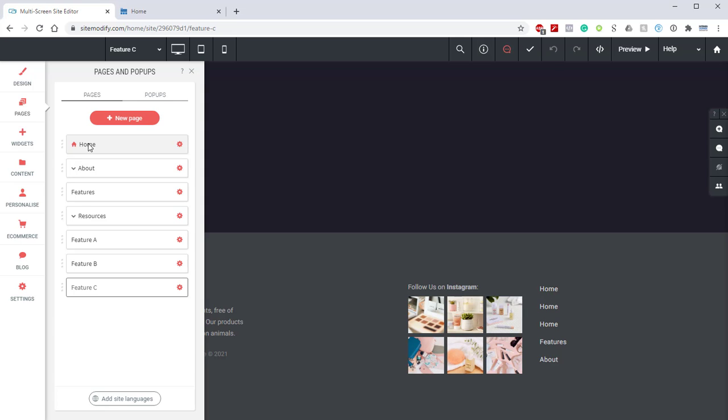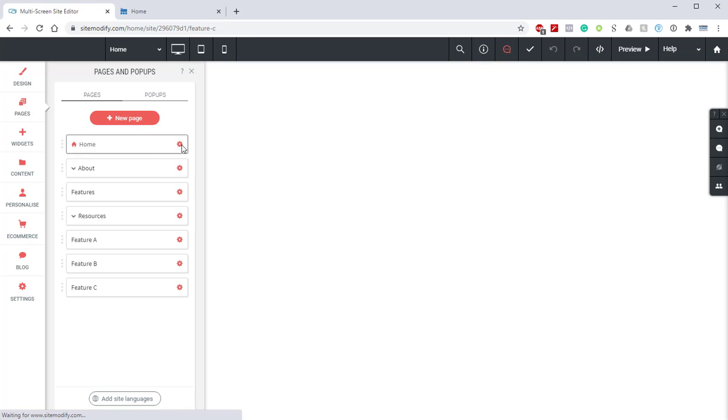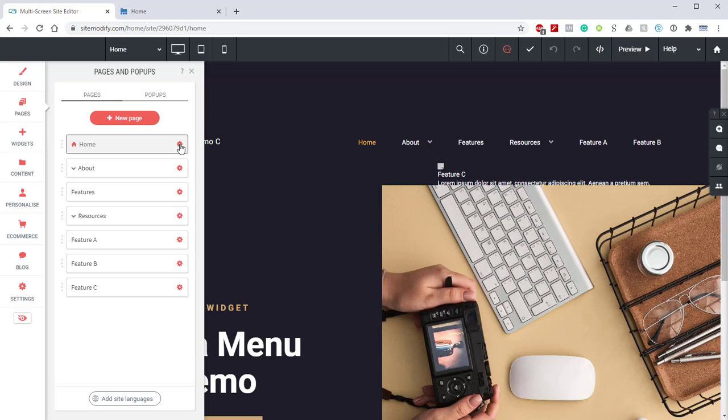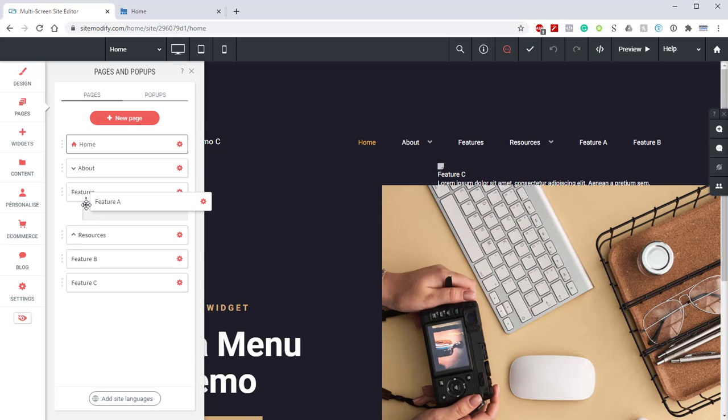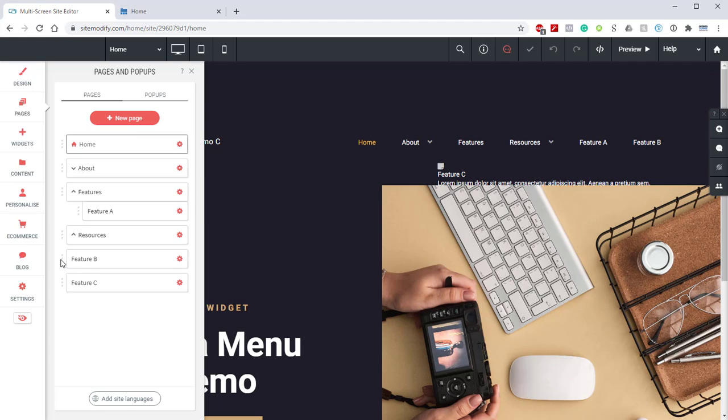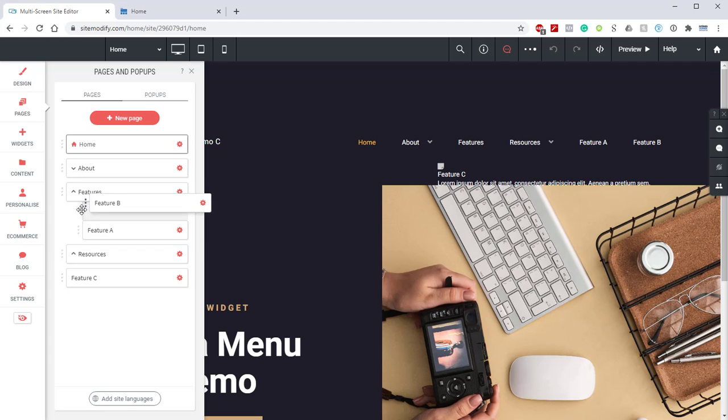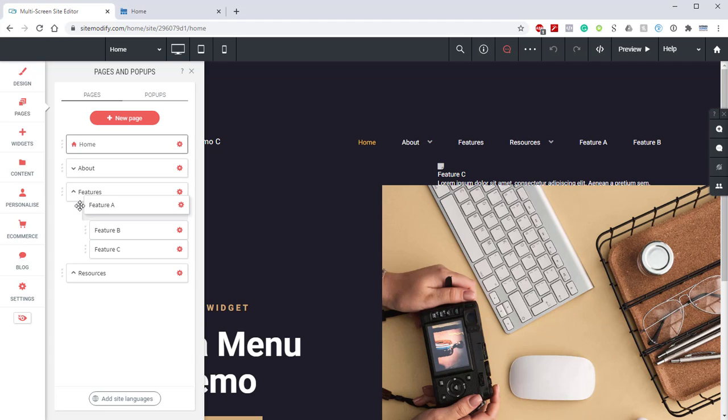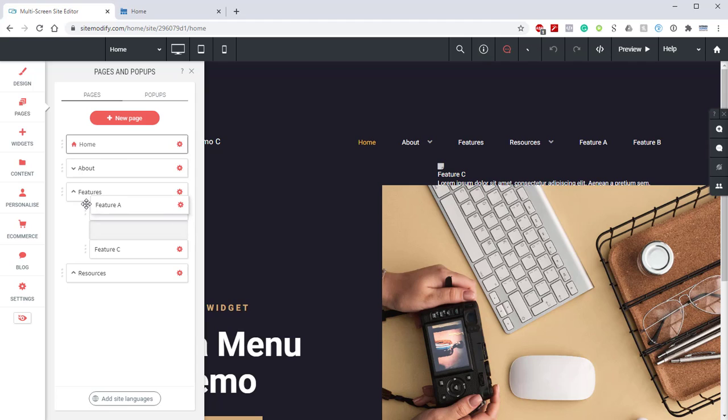And lastly, we'll create our third page and title this Feature C. All right, wonderful. Let's go ahead and jump back to our home page here so we can see that menu again. So now what we're going to do is we're going to take those Feature Pages and drag them up underneath the Feature Page itself so that they are children pages of the Features Page. We'll just quickly reorganize these.